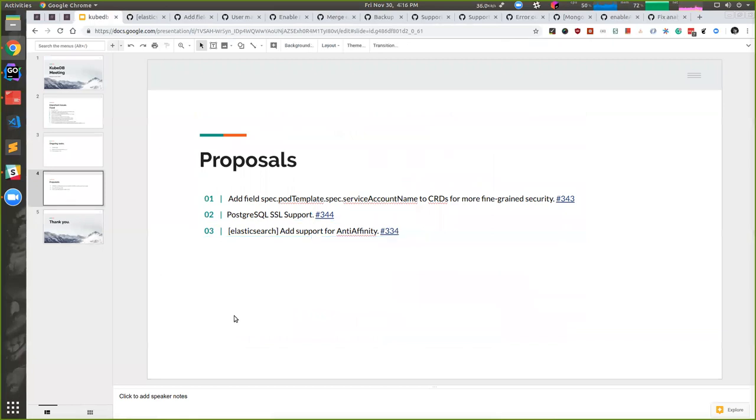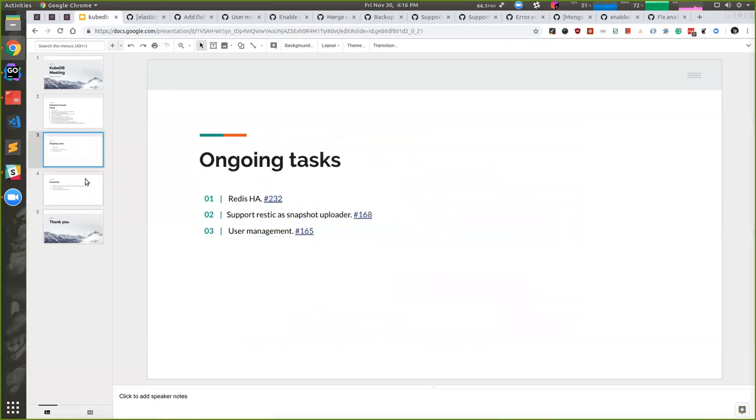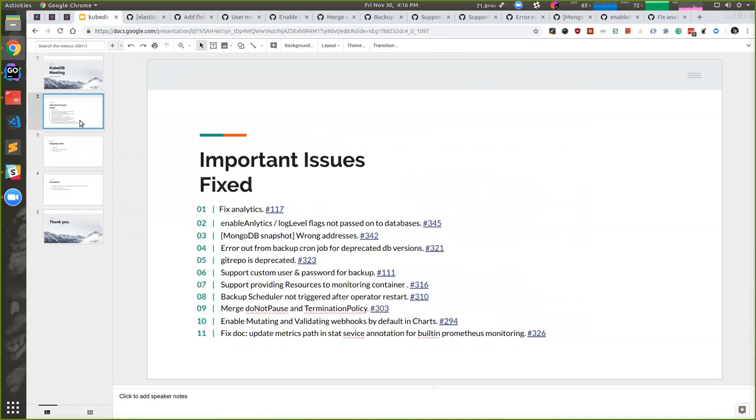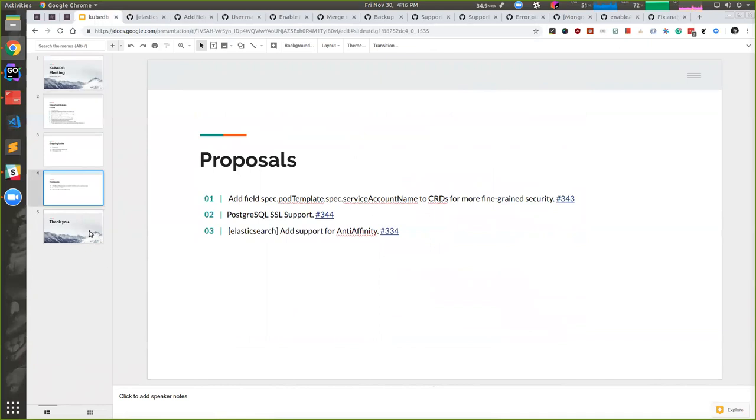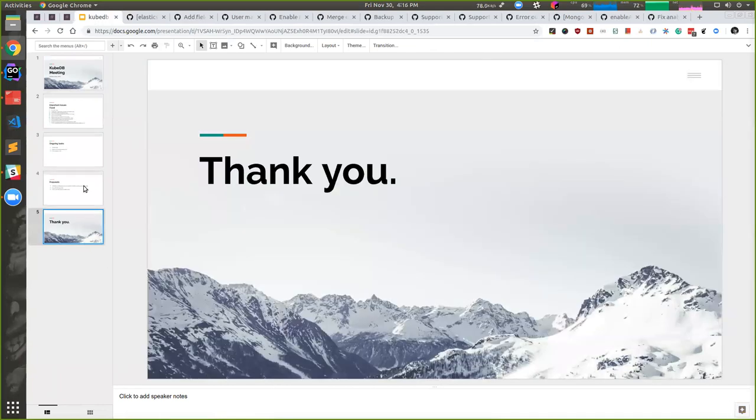So that's the ongoing tasks and proposals we have right now. And this is the few issues we have fixed. We are trying to release a RC within a weekend. So let's see what happened. If anyone has any questions, please go ahead.